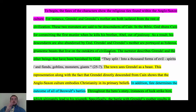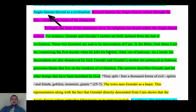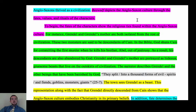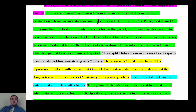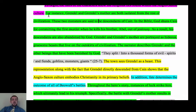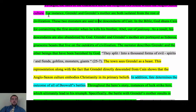This paragraph begins with the topic sentence: 'The fates of the characters show religious ties to Anglo-Saxons.' Looking back at this student's thesis, she's going to talk about Anglo-Saxon culture through fates, values, and rituals of the characters, so she spends the first paragraph talking only about fates. She immediately gets into some background — some plot summary — spending the next three or four sentences talking about Grendel, how Grendel is the descendant of Cain, giving a little backstory. Some of this is from the novel and some from research.